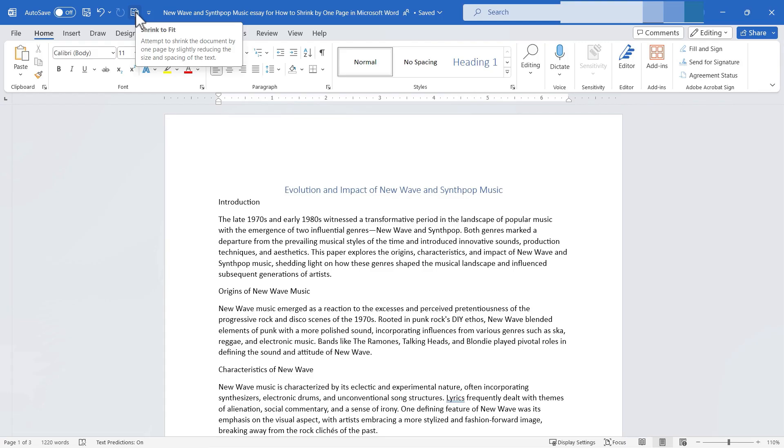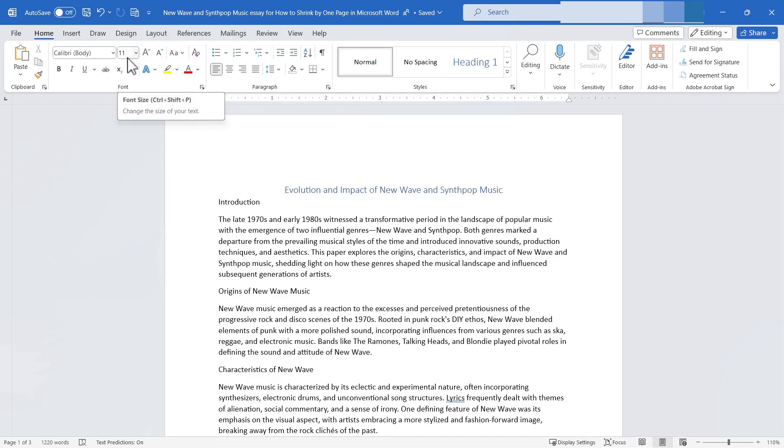Word is going to attempt to do this and it's gonna try to do it by adjusting the spacing and the size of the text. So just be aware that if you like 11-point font or 12-point font or whatever it is that may change in your document. It may go down to 10-point font, 9-point font. What about the line spacing? That also may be adjusted.